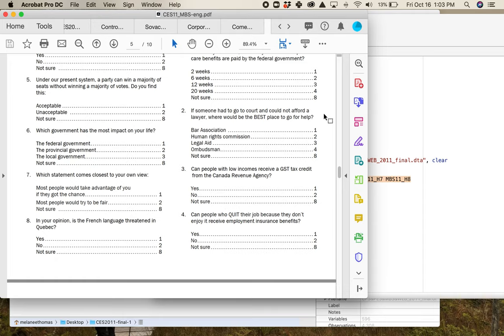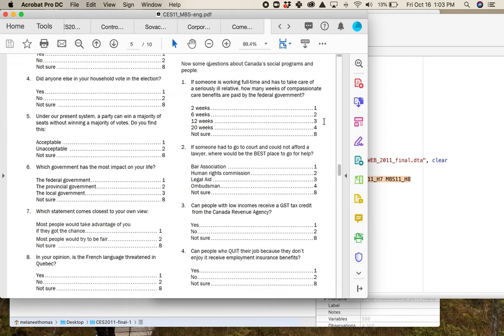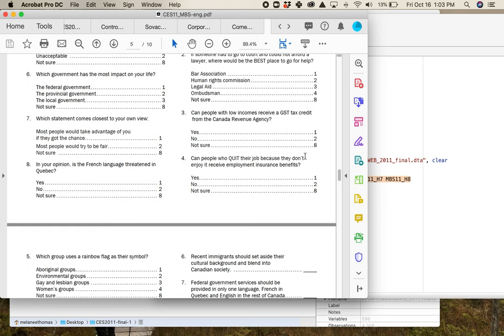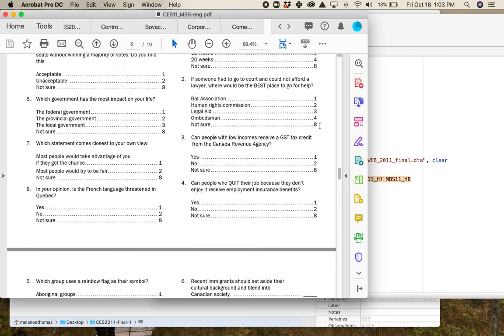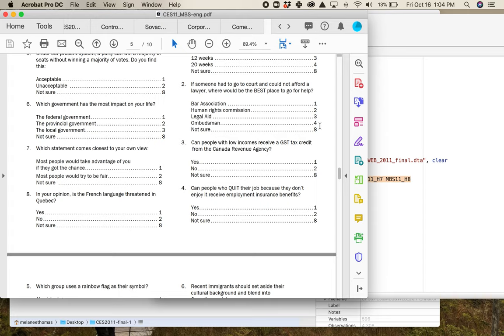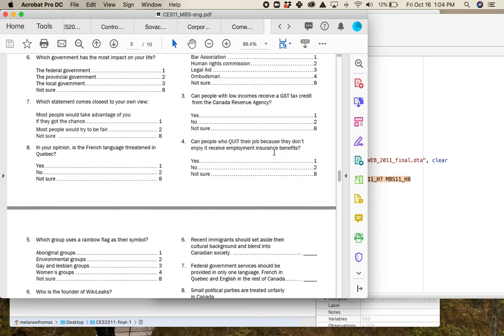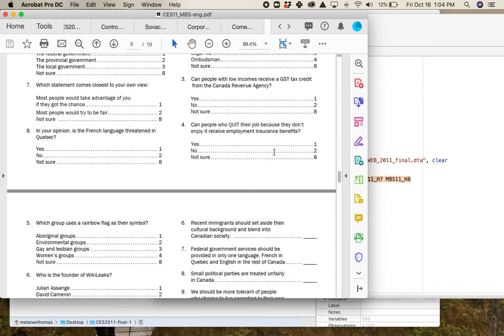Second question, if someone had to go to court and could not afford a lawyer, where would be the best place to go for help? The bar association, the human rights commission, legal aid, ombudsman, not sure. What's the correct answer here? Are you sure? How sure are you? The correct answer is legal aid. One of the things that we like about policy tests like this is that they make people feel a little bit like they should know the right answer, and then you get this kind of like, do I actually know the right answer though? Asking about policy shows gaps in knowledge that asking about political actors doesn't.